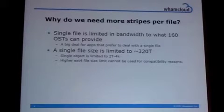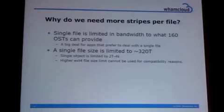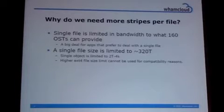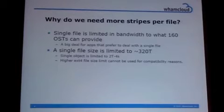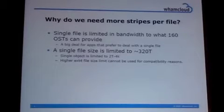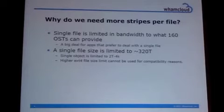A question might arise: why do we actually need more stripes per file? There are several reasons. First of all, a single file would be limited in bandwidth to about what 160 OSTs can provide. And there are plenty of applications right now that prefer to use a single file for all of their IO. Where there are tens of thousands or hundreds of thousands of threads writing into the same file, the bandwidth is going to be severely limited by that limited number of OSTs.